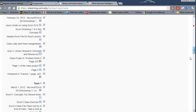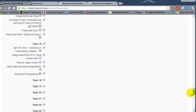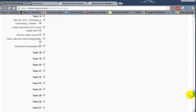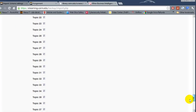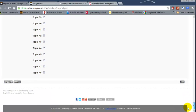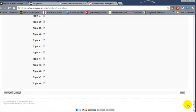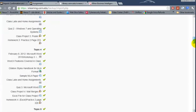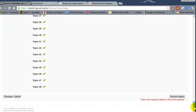Now this is a course with a lot of assignments and a lot of items in it so you just click on next here and then scroll down. These are all the items that will be imported and now perform import.